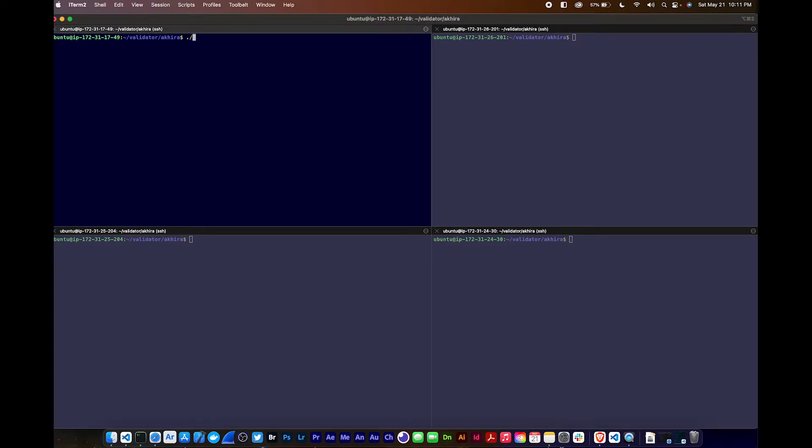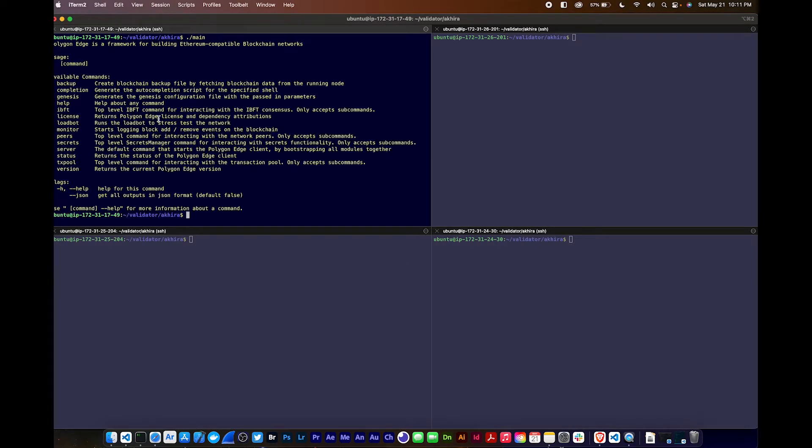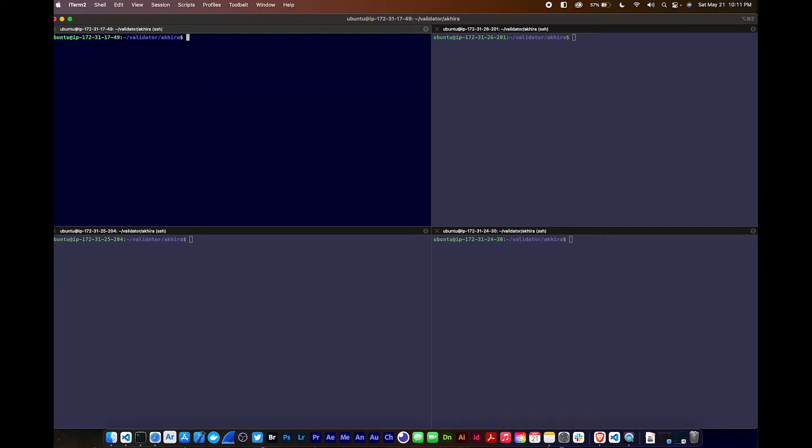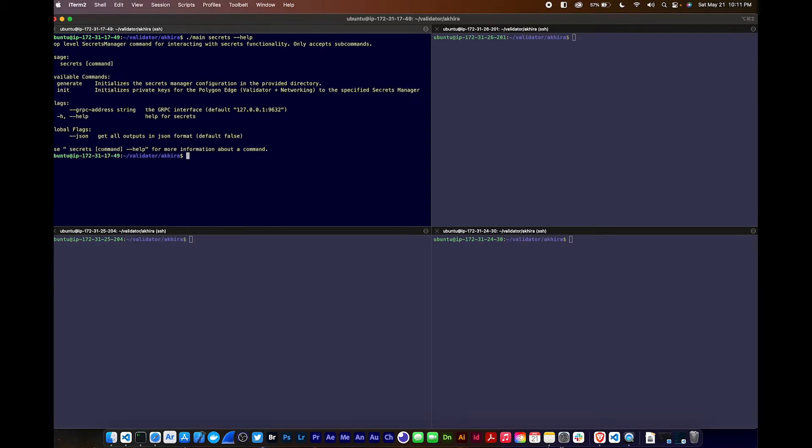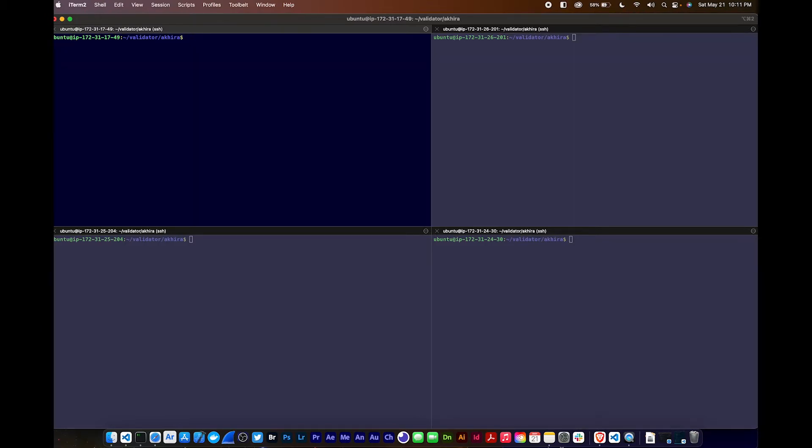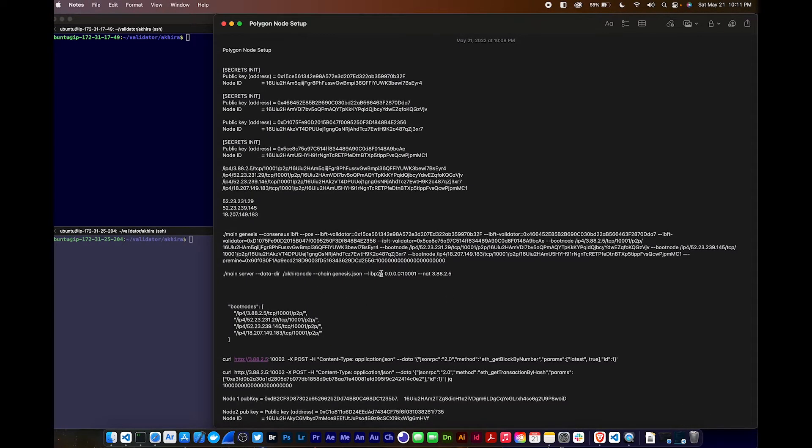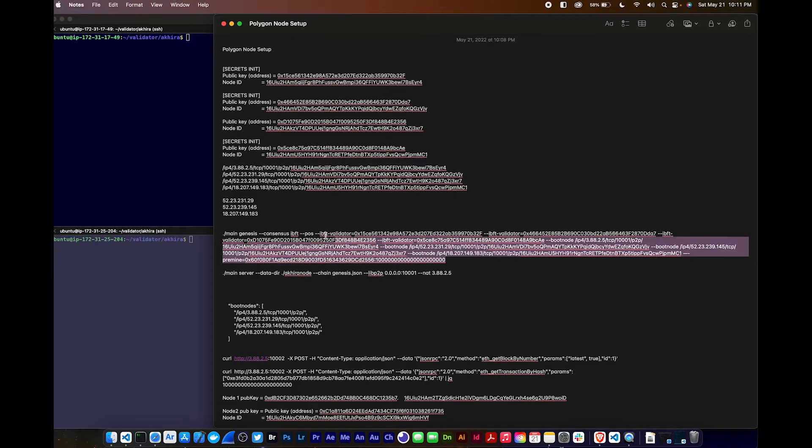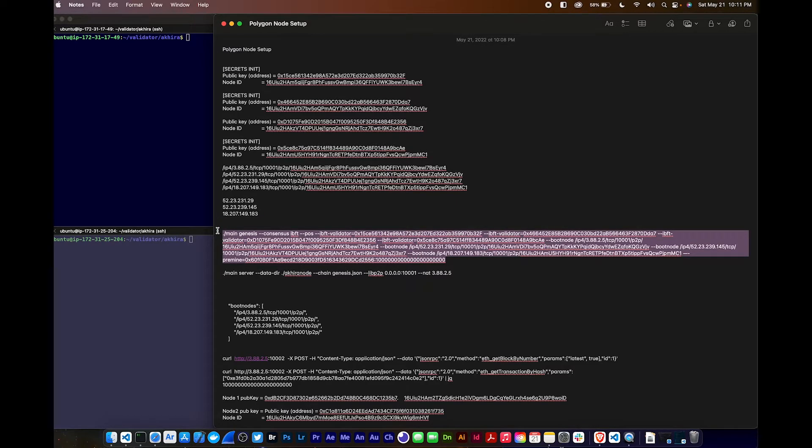What you would do is run the main command - it gives you all the commands for Polygon Edge. You run main secrets init, generate and point to the directory. You put data directory and point there, and it'll bring you a node public key and an address. I already did that so let's go ahead and start the node.